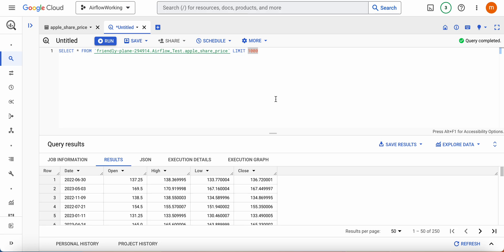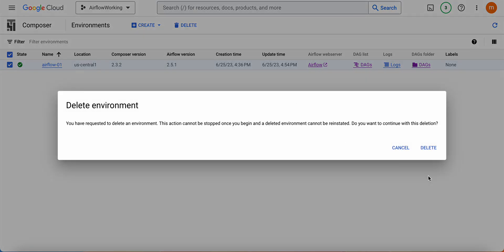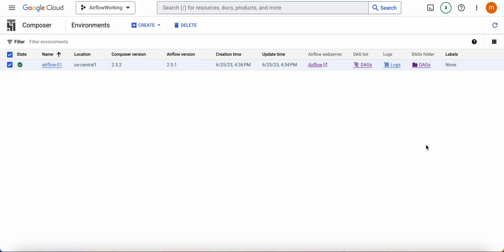So this is a simple function to execute whenever you upload a file to Google Cloud Storage bucket and execute a DAG to upload the file to Google BigQuery. Don't forget to delete all this Cloud Composer Airflow because it's going to cost you a lot of money. Thank you!